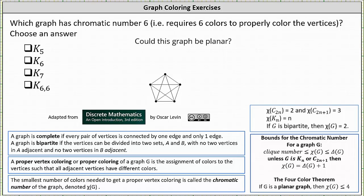We are given the graphs K sub 5, K sub 6, K sub 7, and K sub 6,6. The first three graphs are complete graphs. A graph is complete if every pair of vertices is connected by one and only one edge.